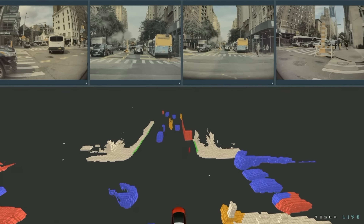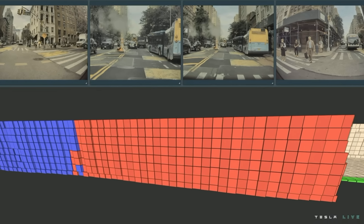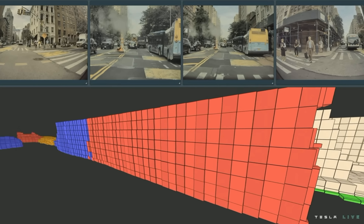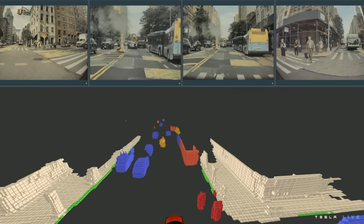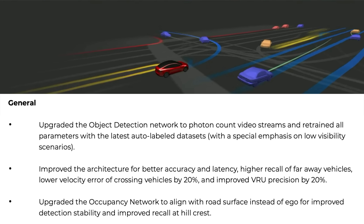This is a big deal — Elon's talked a lot about this over the last year. This is Tesla bringing in the most unfiltered possible data set from their cameras, not doing any post-processing on it, and using that as the input for their object detection neural network. Last year, Elon described this on Twitter as training with actual photon counts, removing the filters used to make pictures pretty to the human eye — for example, an infrared filter. On the Lex Friedman podcast he said this will allow Tesla to see much better in the dark. Tesla also uses auto-labeling on these raw photon count video stream datasets, which is probably a key factor in making this change possible.